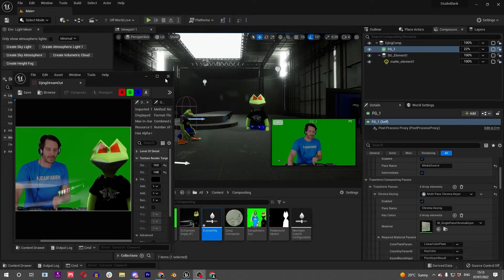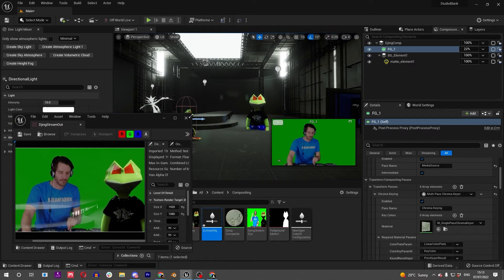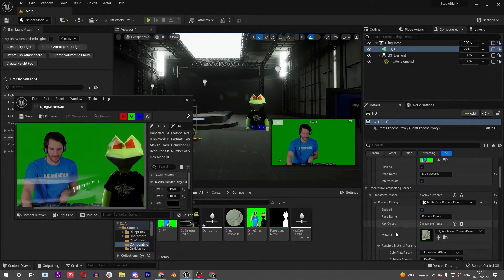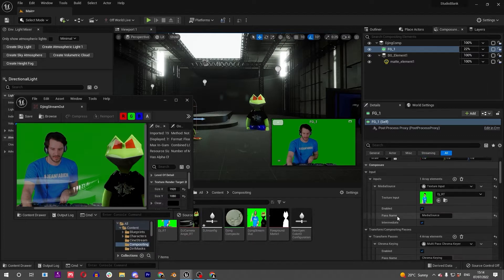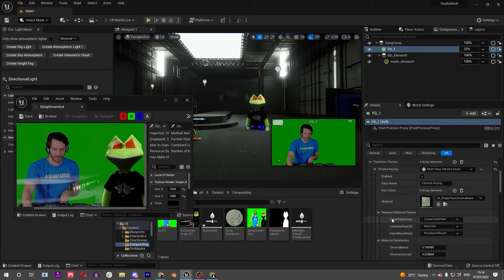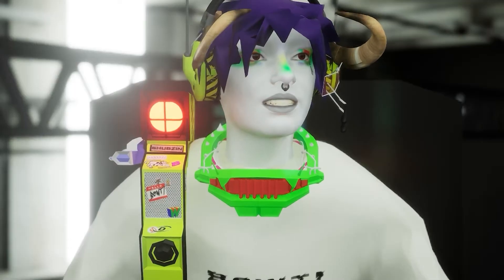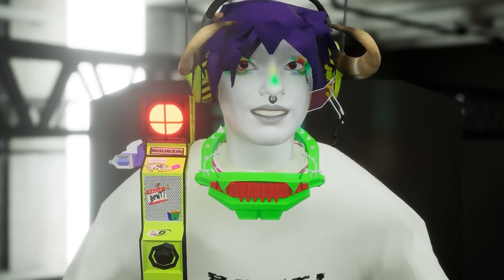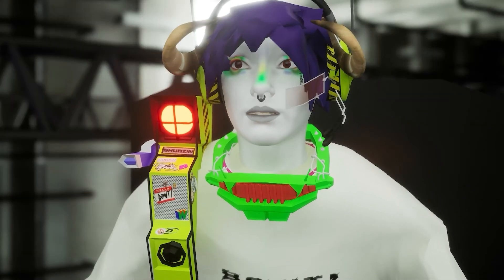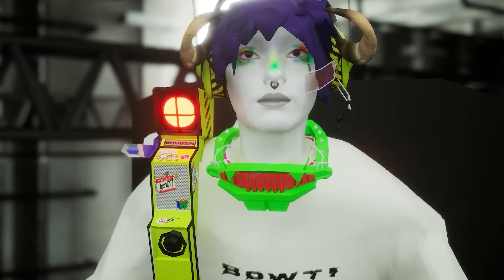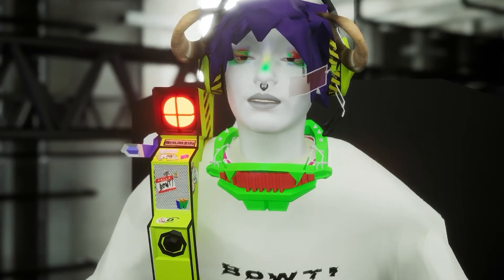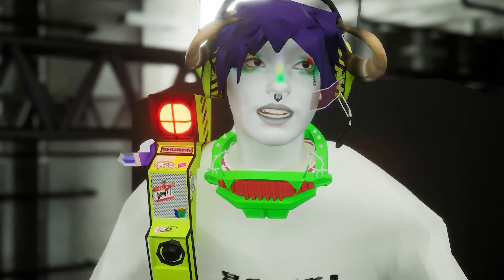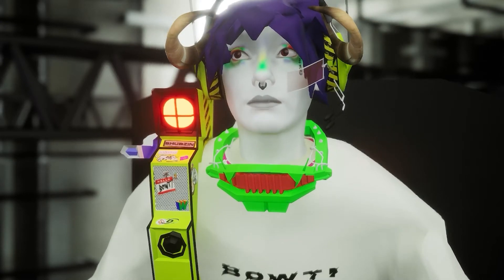So we're nearly there with the first section of this DJ live performance scenario. Let's get on with the chroma keying or the green screen element. This key concept is kind of the final piece of the puzzle. After this we'll go deeper into Composure and get some more awesome features sorted, but understanding this green screening is the final piece really for a basic setup.